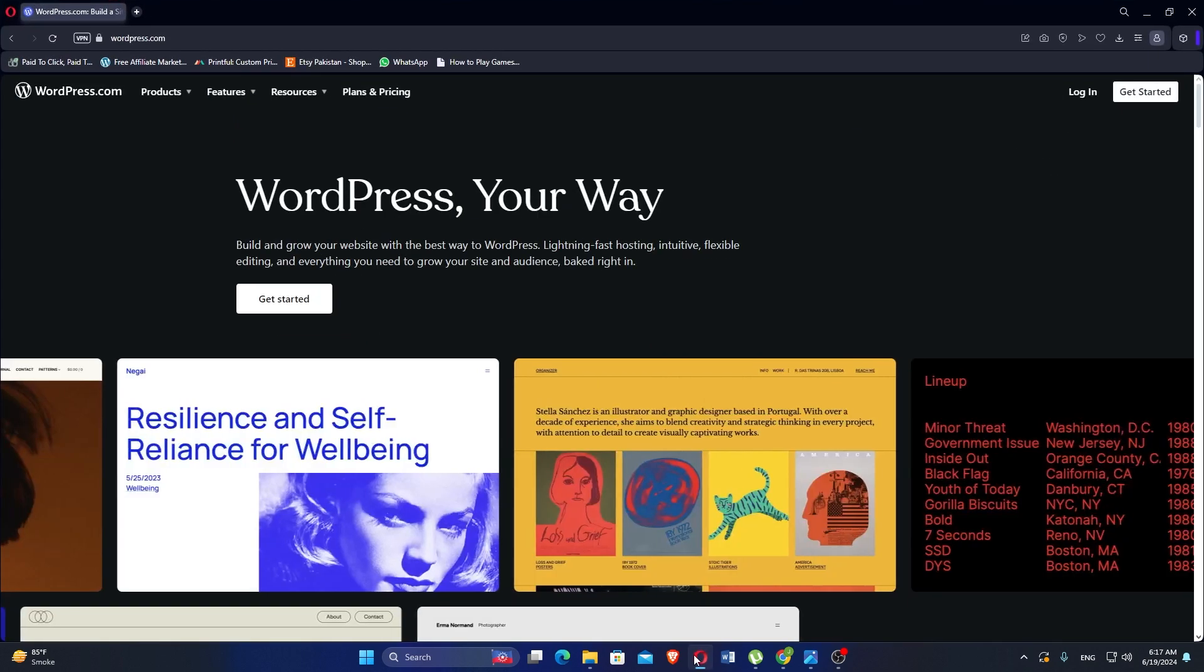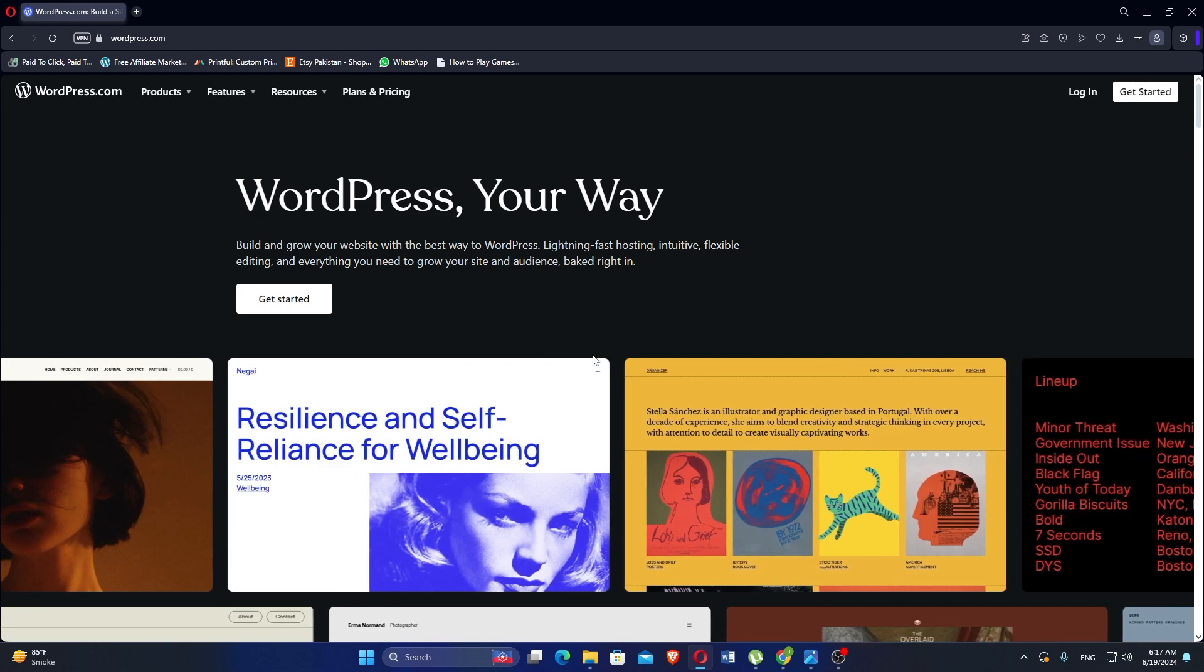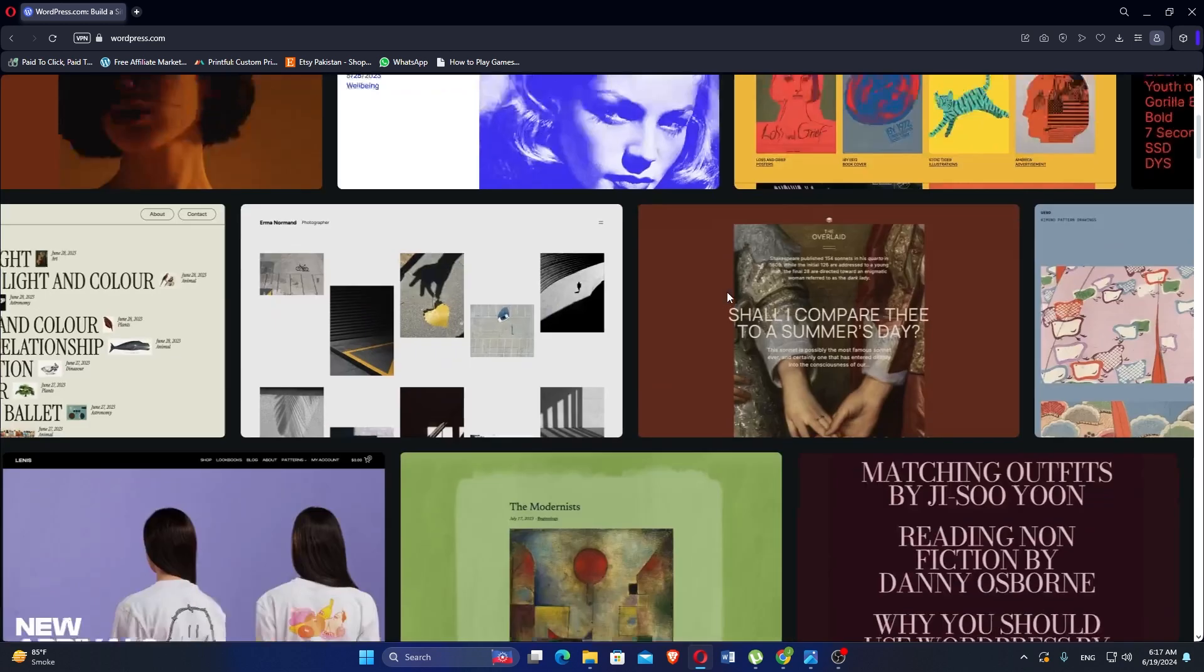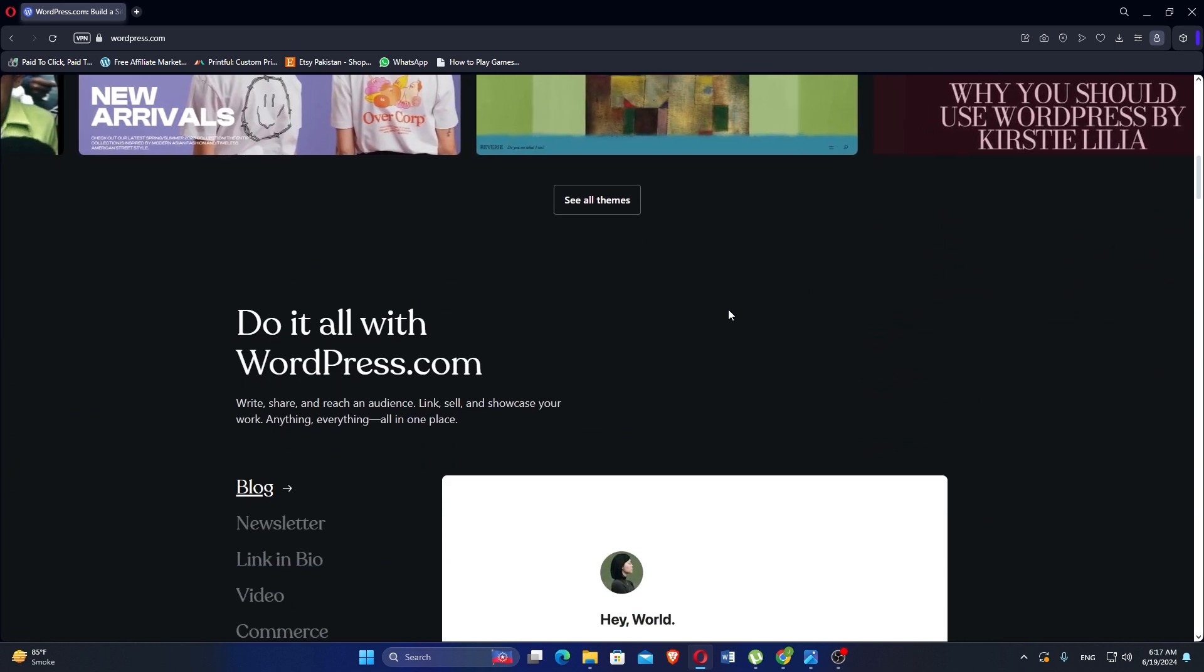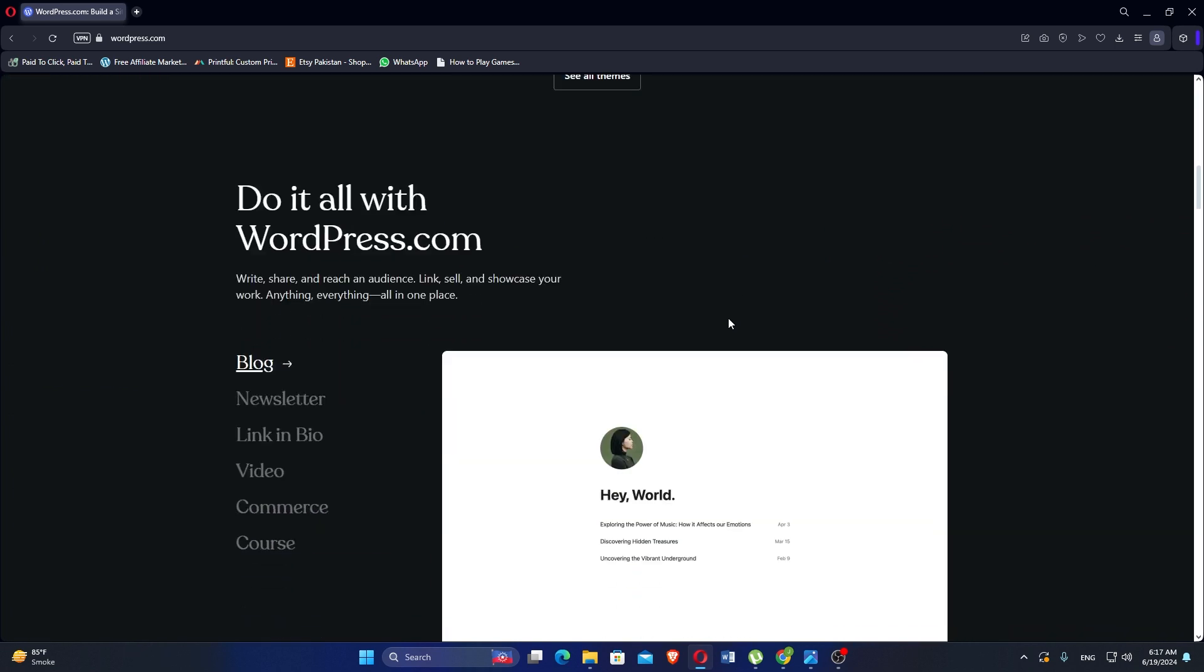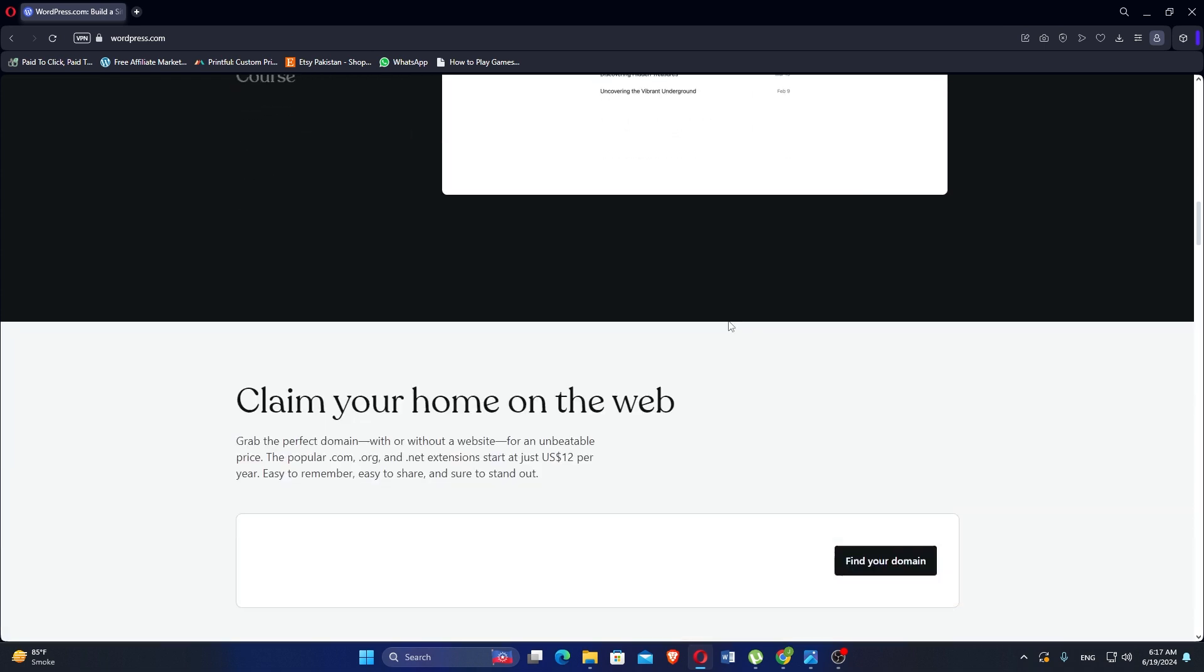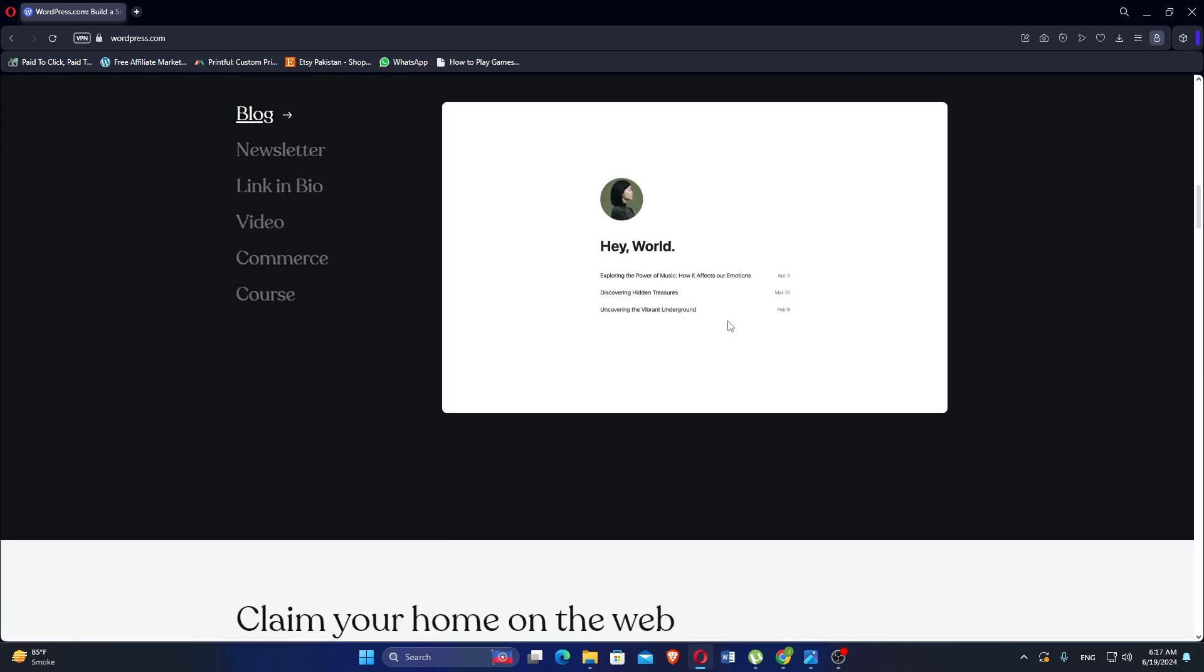First, we will discuss WordPress. WordPress is a versatile and widely used content management system known for its flexibility, scalability, and extensive plugin ecosystem. It supports a vast array of themes and plugins, allowing users to customize their websites extensively. Themes control the design, while plugins add functionality, such as SEO optimization, e-commerce capabilities, and more.